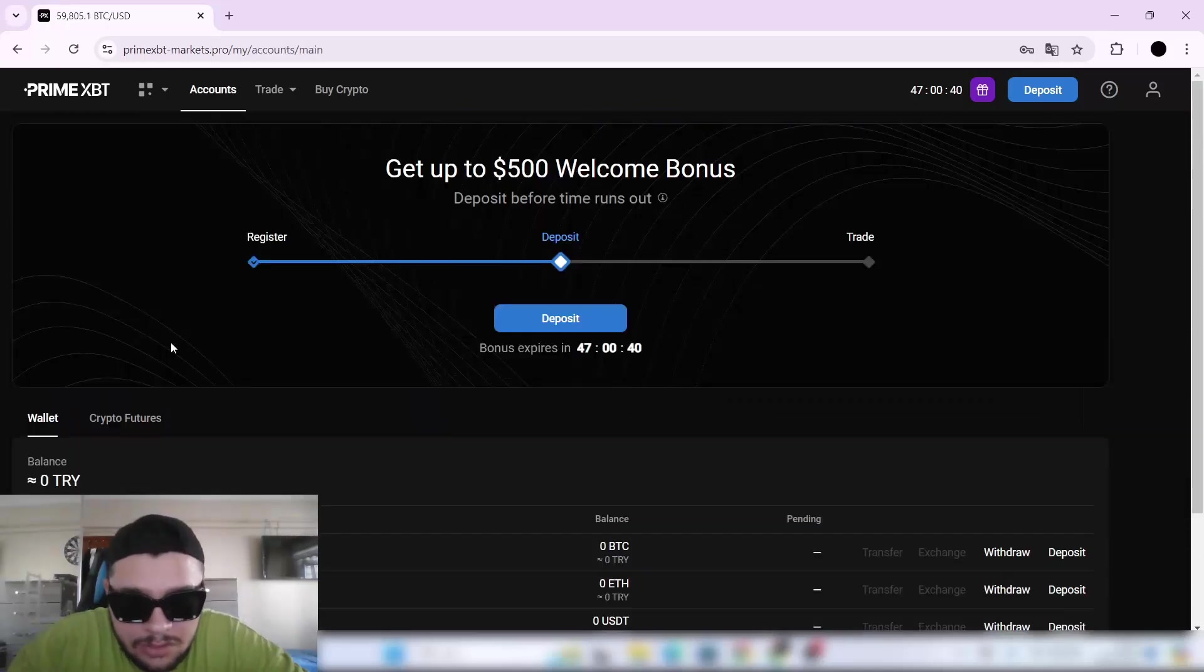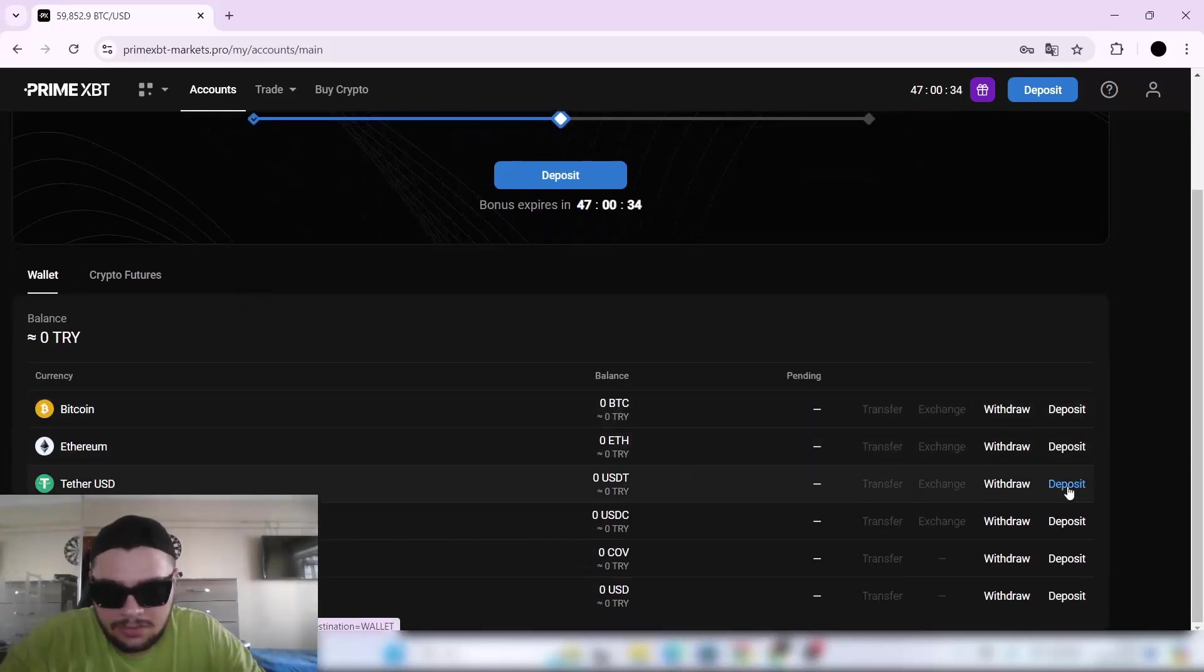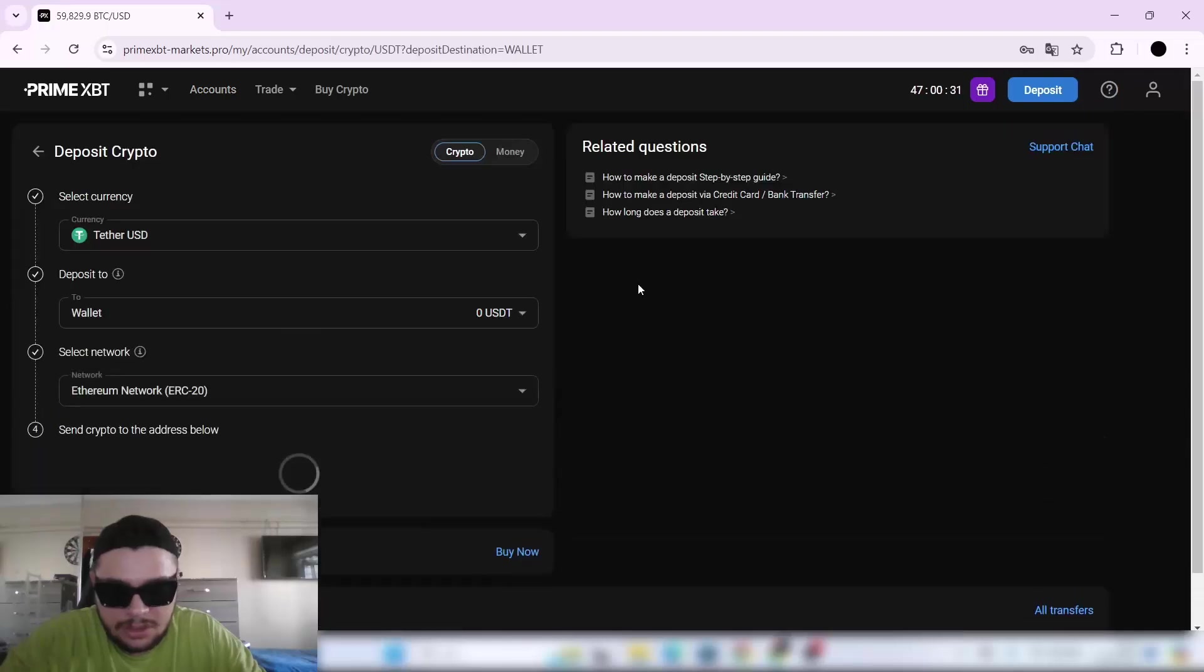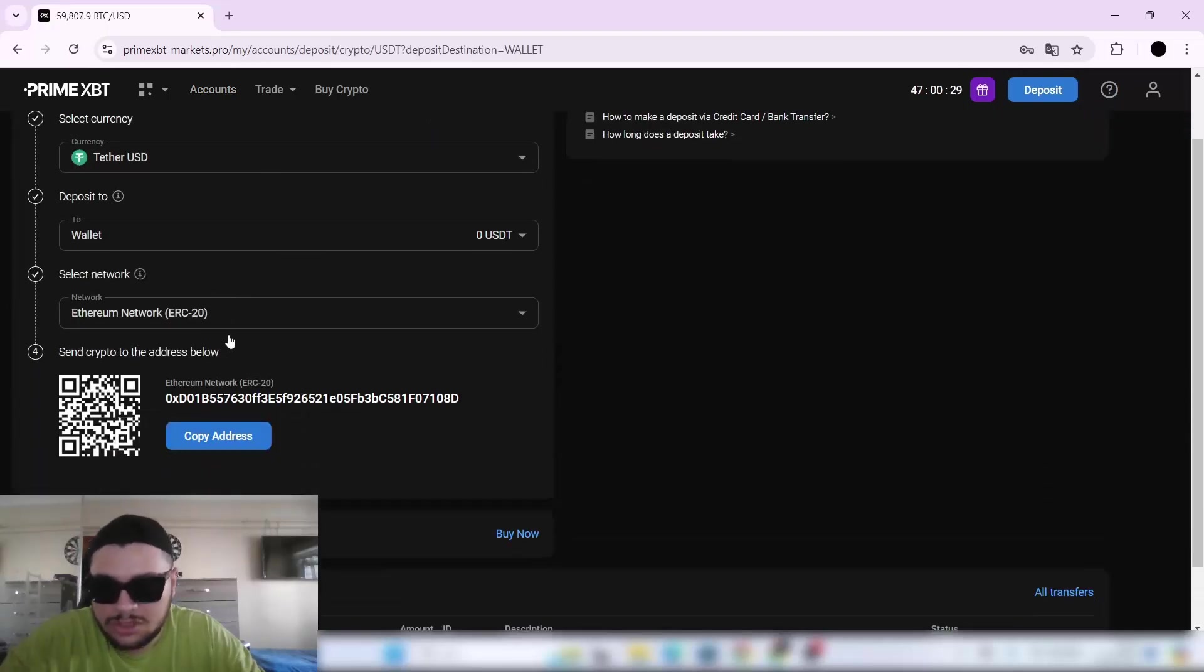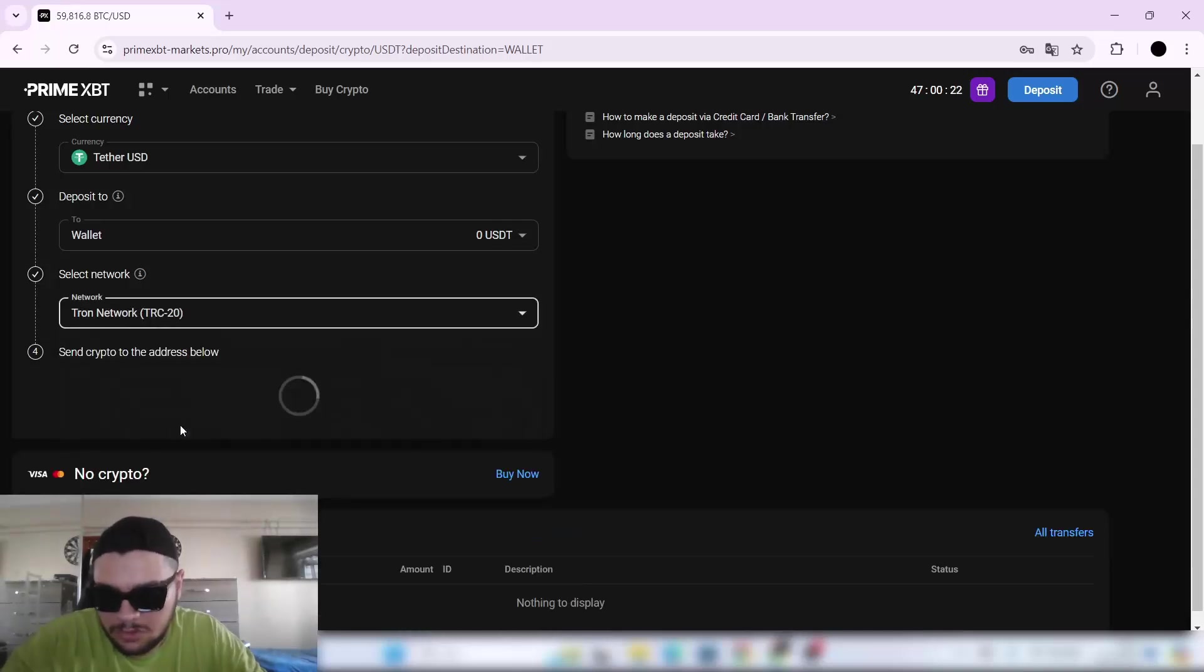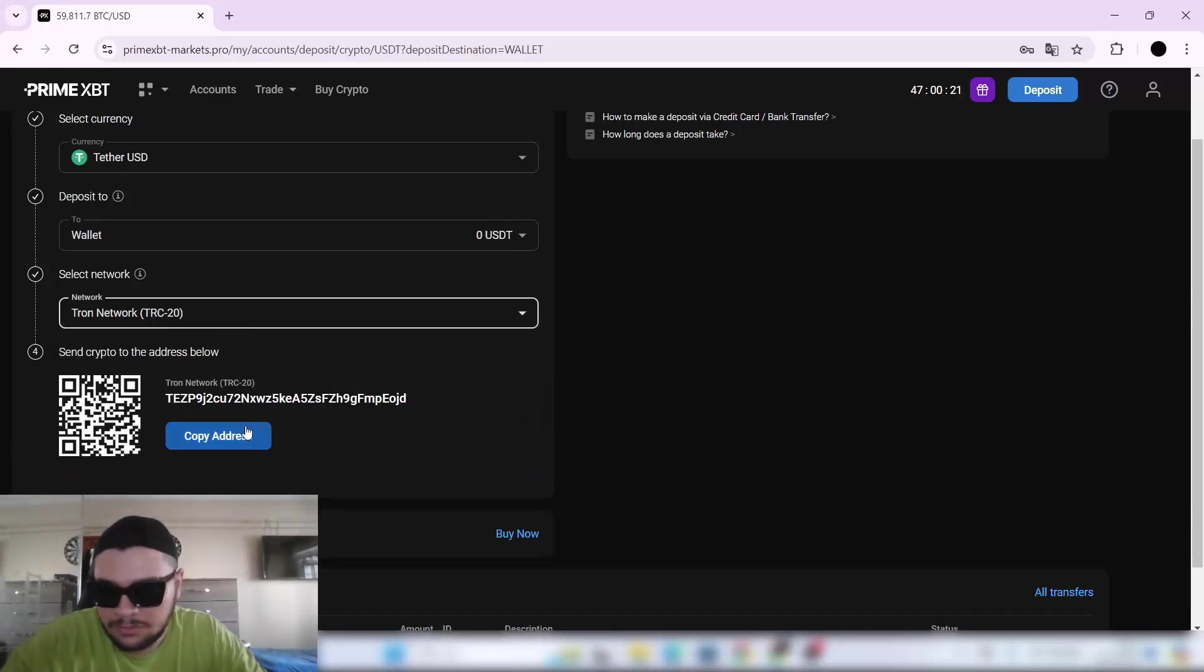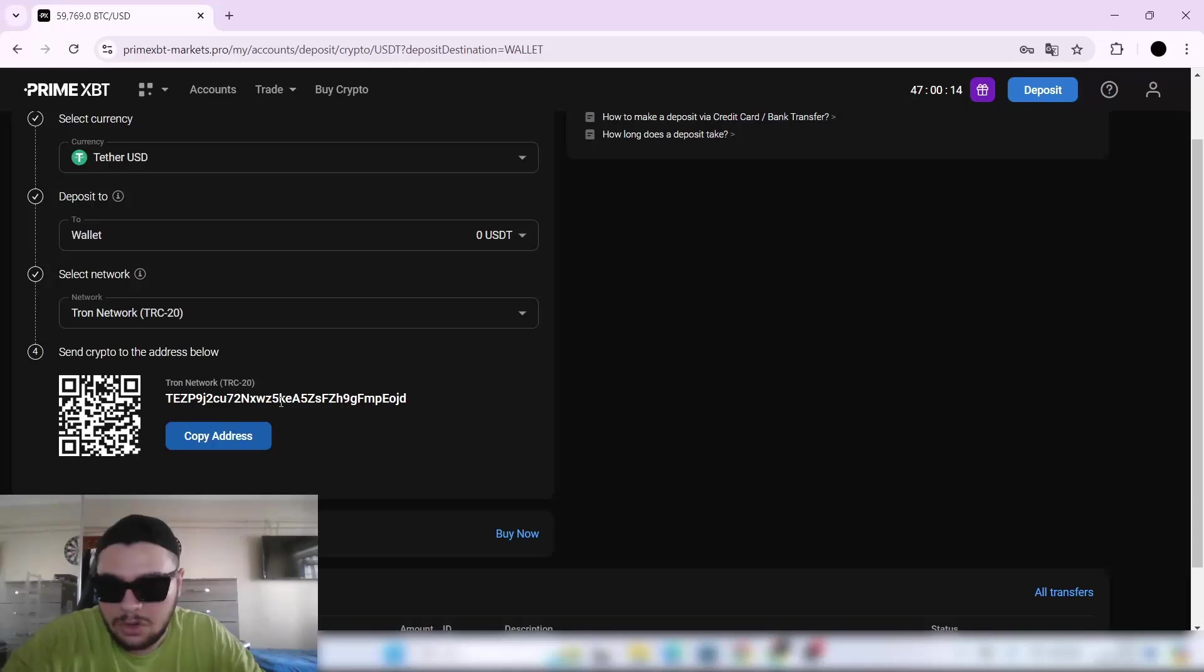Before we can open a trade, we'll need to deposit some crypto. Come to the Account screen. If you want to deposit USDT, click Deposit, and you should select your network correctly because your money will be lost otherwise. I will select Tron. By clicking Copy Address, you can send your USDT with the TRC-20 network.